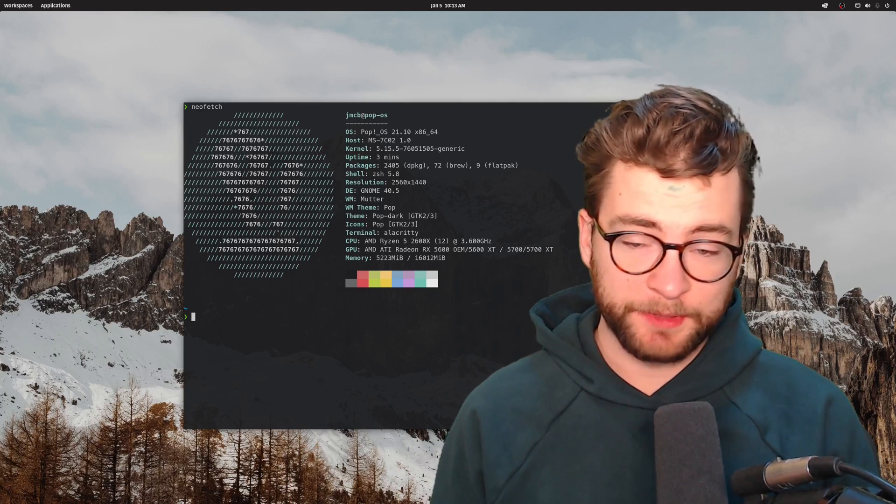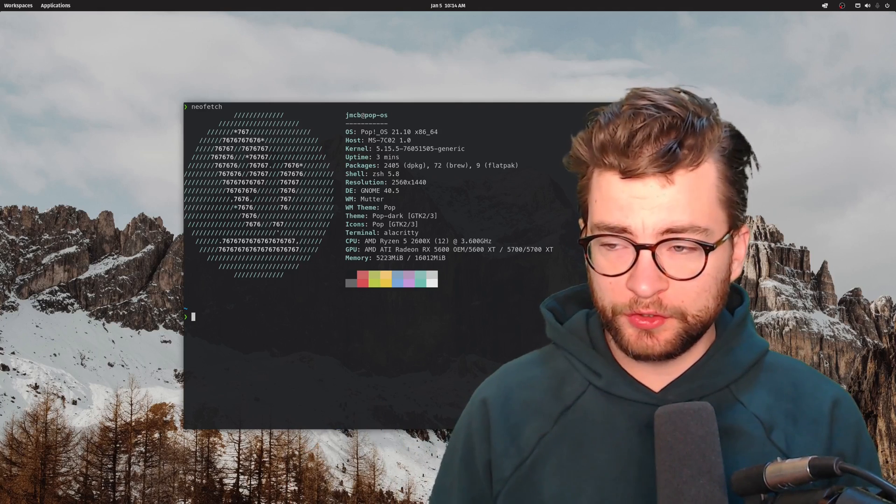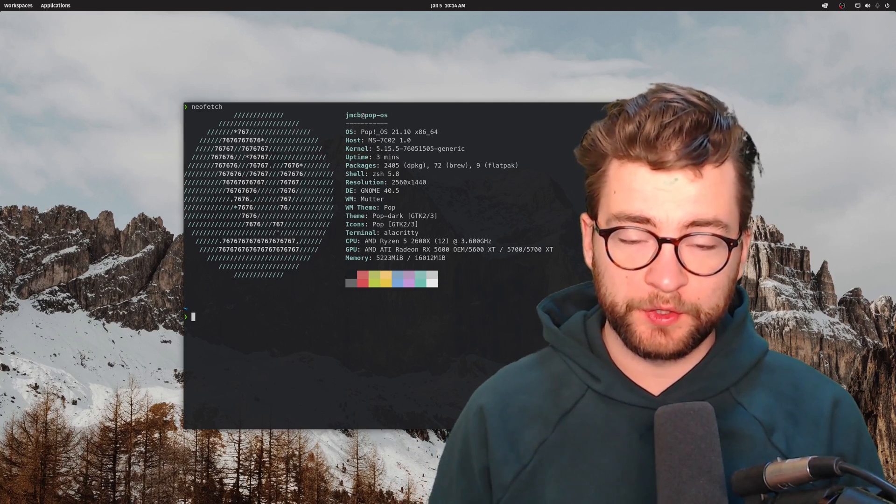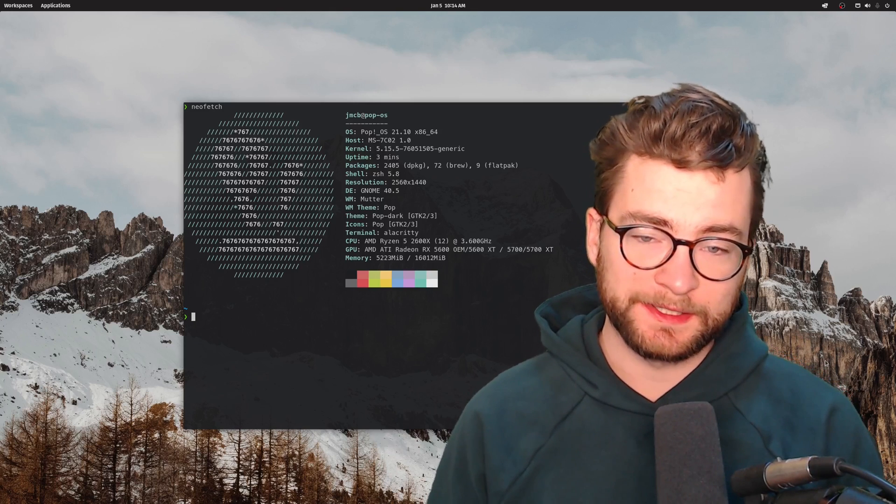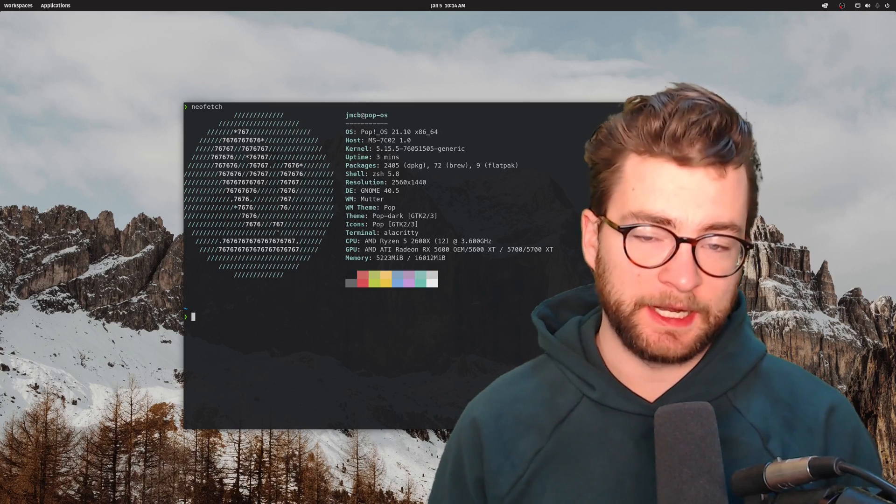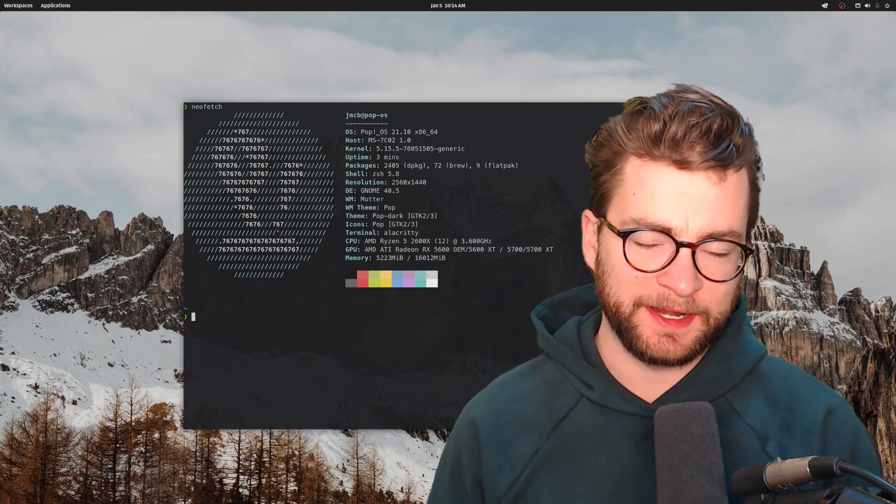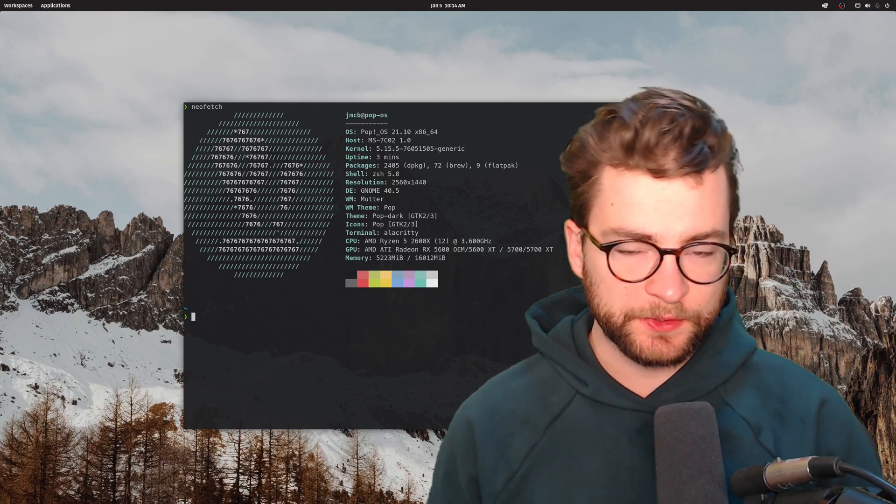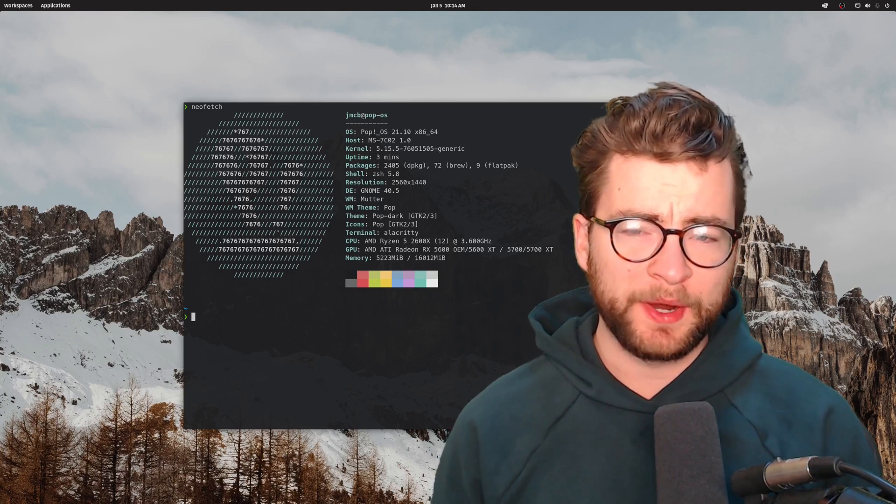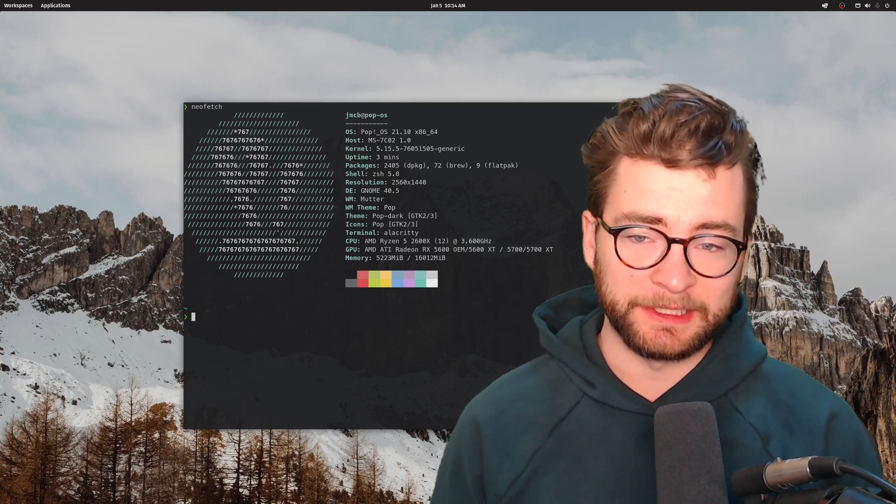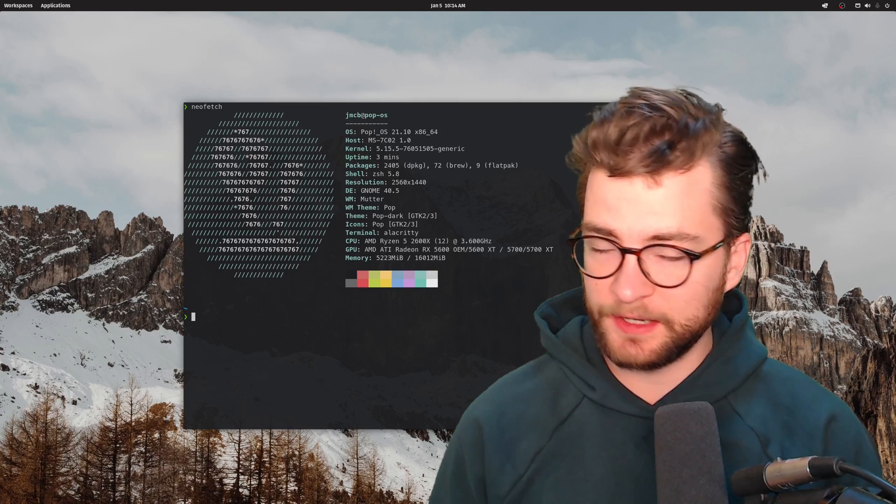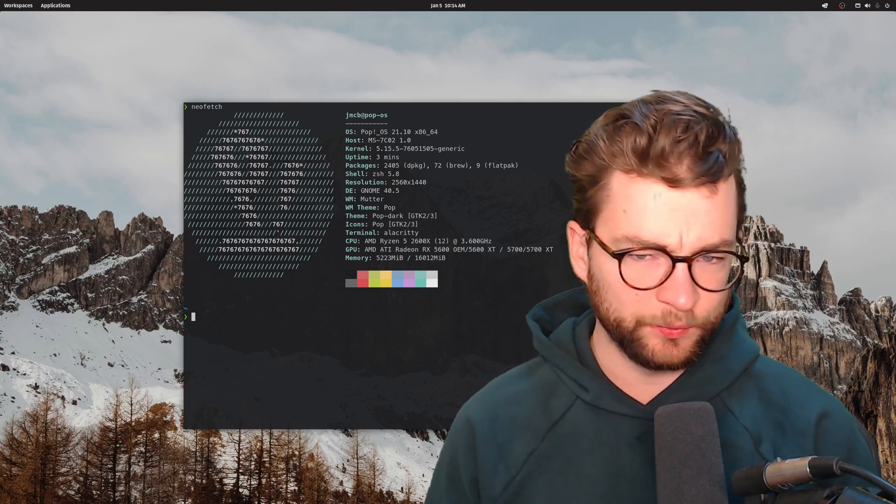How's it going everybody and happy new year. This is my official unofficial review of Pop! OS 21.10. It recently dropped and I recently upgraded and I've had a good amount of time to get used to it and use it. Pop! OS is my daily desktop Linux driver and I really like it.